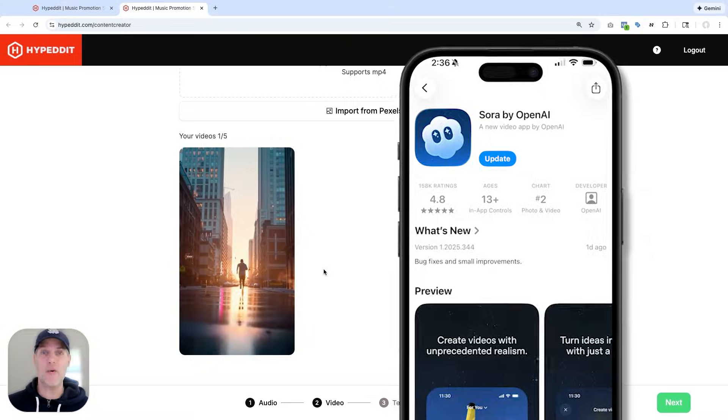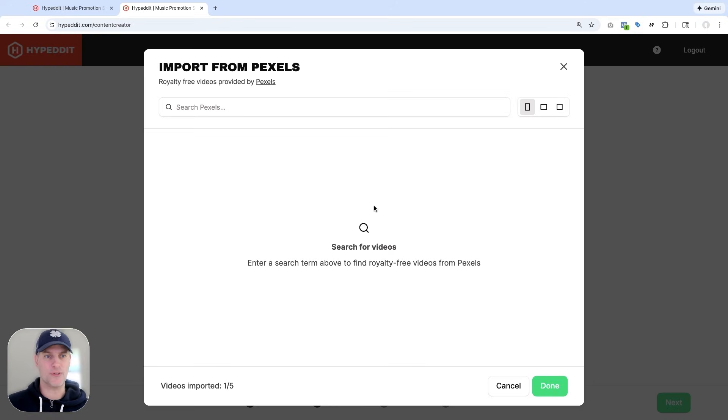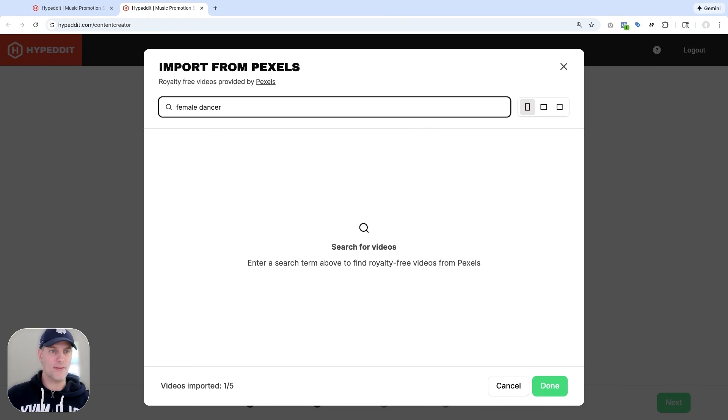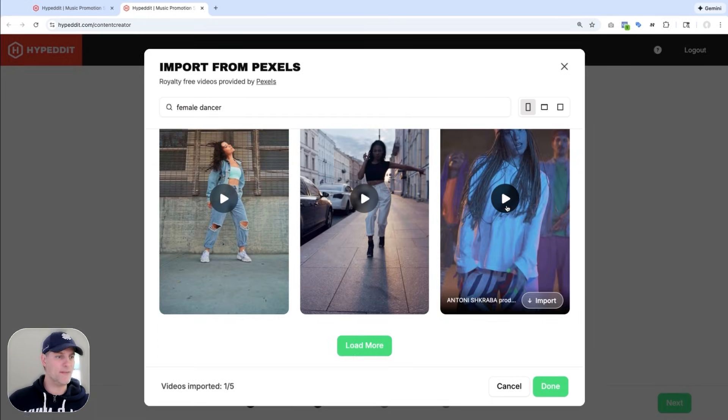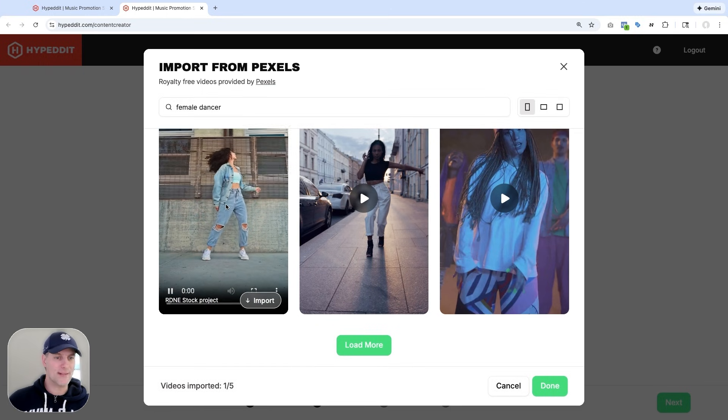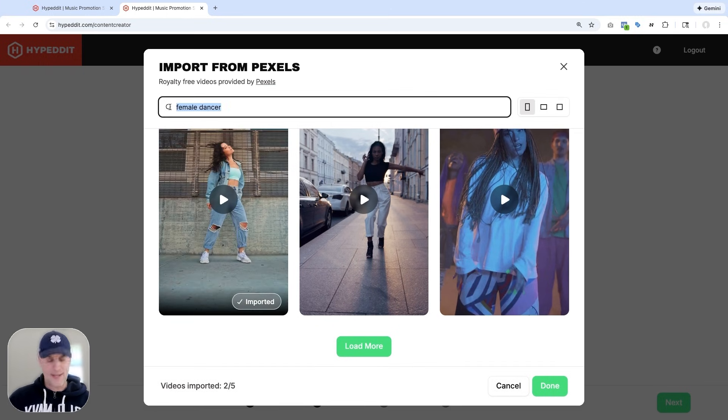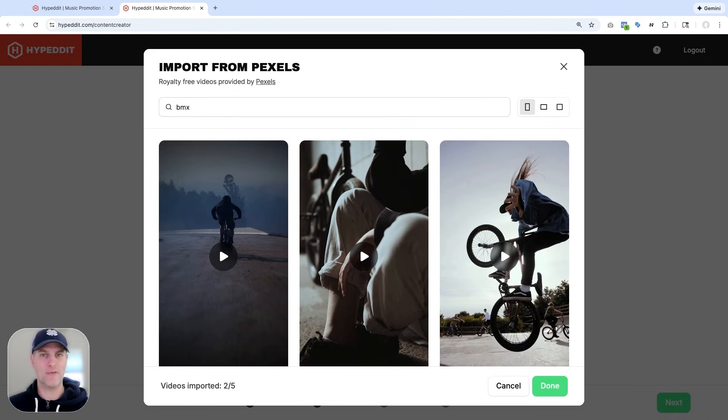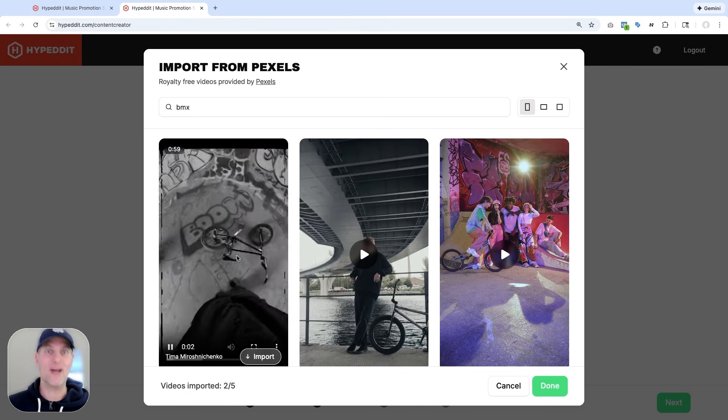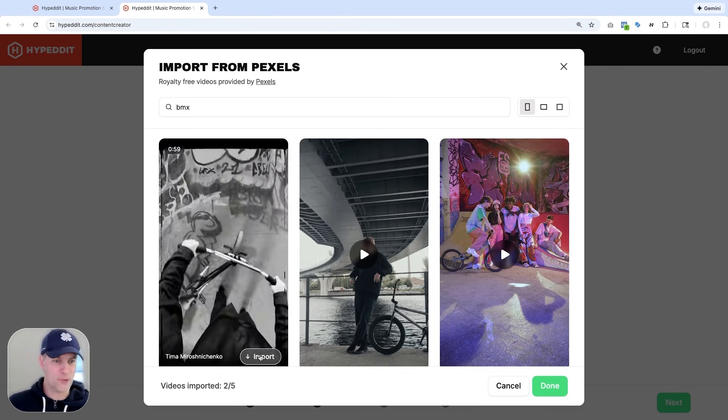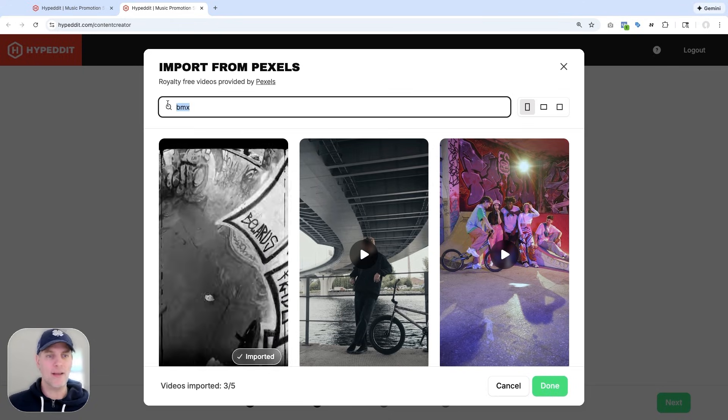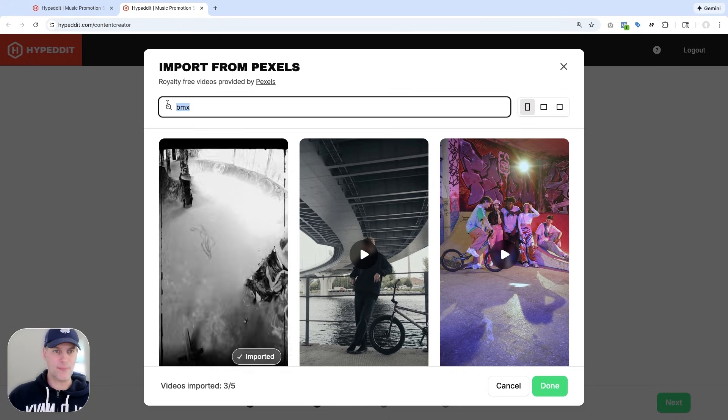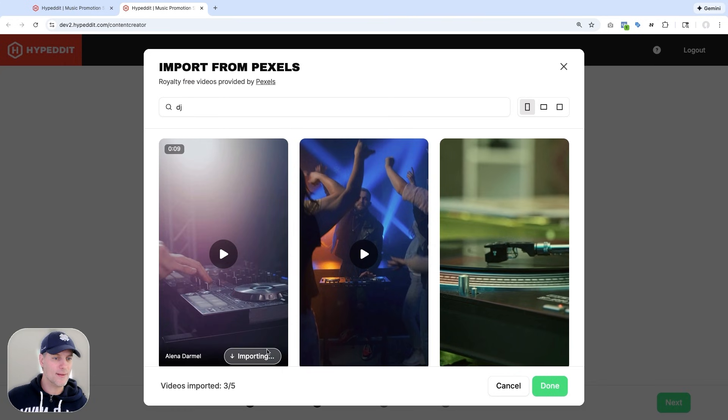But if I don't have any videos, I can simply import videos from Pexels now. So let's say I want something with a female dancer. I can check out some of these videos that it finds here. So I like this one. Let me import this one. And then let me get a video of a BMX bike. That's something that worked well for me in a previous campaign. So I'm just going to repeat some of it. So I like this video here from a first person perspective. So I'm going to use that. And let me get a third video from Pexels, maybe something with a DJ. I'm going to take this one.